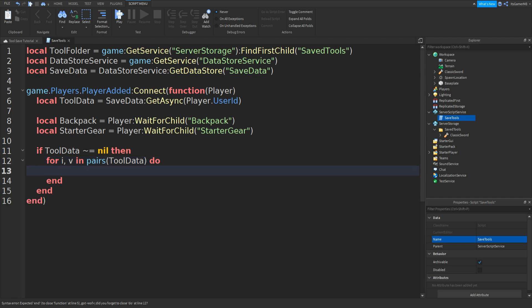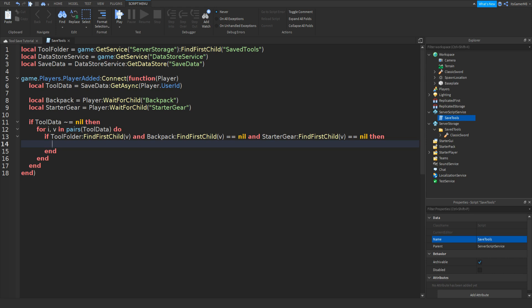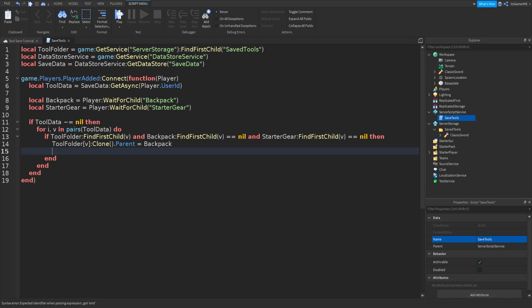Go down and add a new entry. Type: if toolFolder:FindFirstChild(v) and backpack:FindFirstChild(v) == nil and starterGear:FindFirstChild(v) == nil then. Then type: toolFolder[v]:Clone().Parent = backpack. Copy and paste that line and change backpack to starterGear.